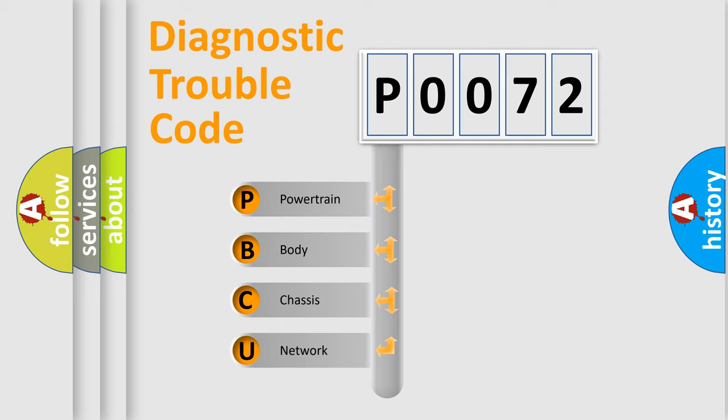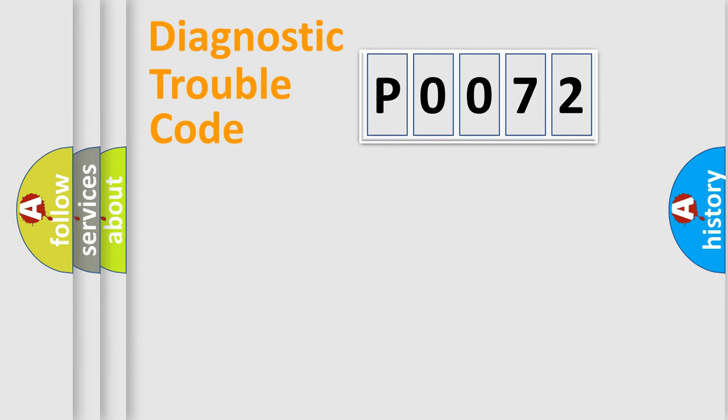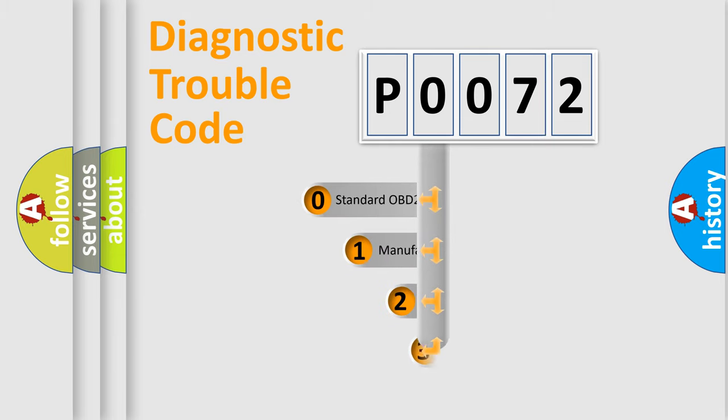We divide the electrical system of automobile into four basic units: powertrain, body, chassis, and network. This distribution is defined in the first character code.